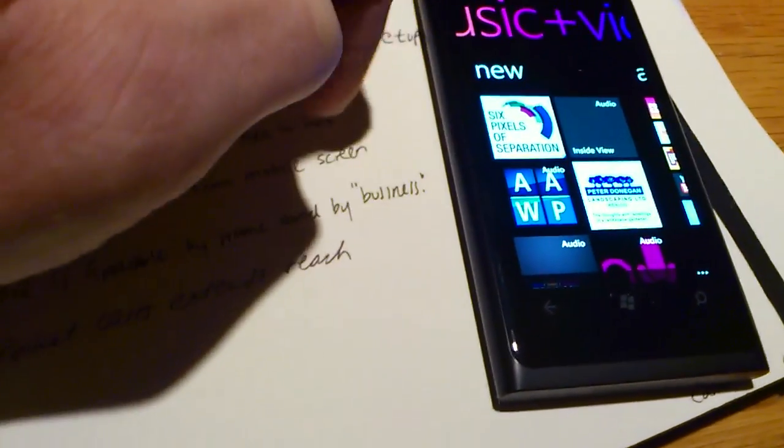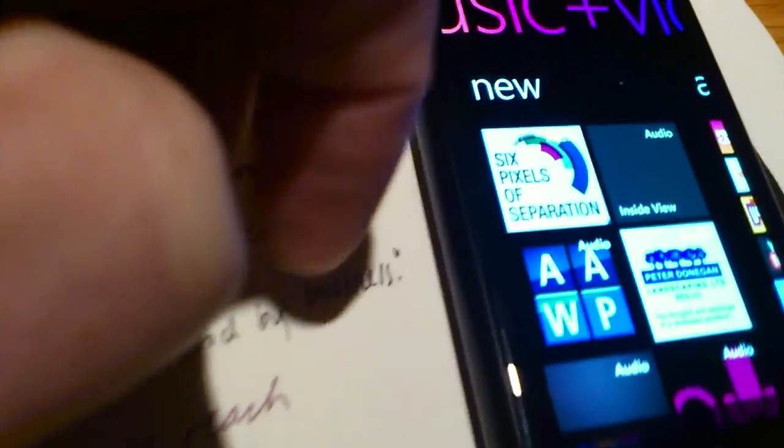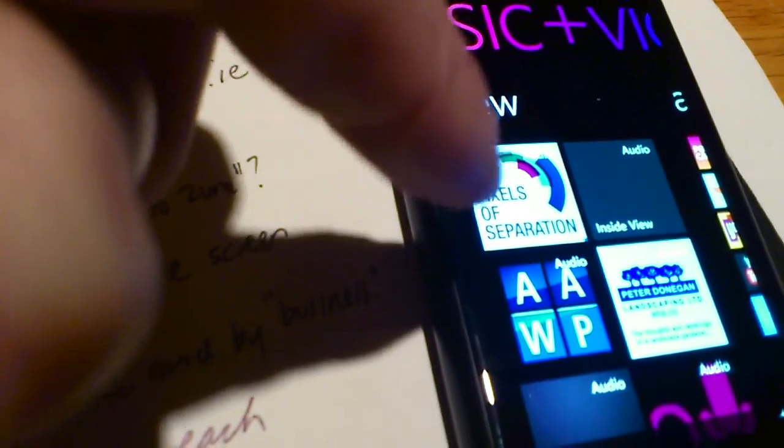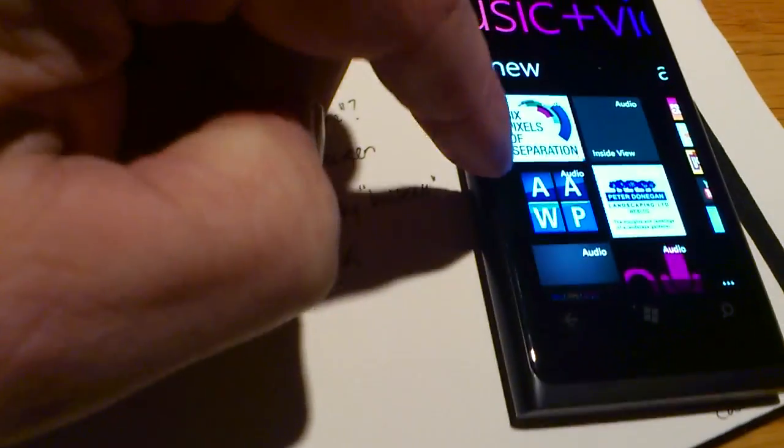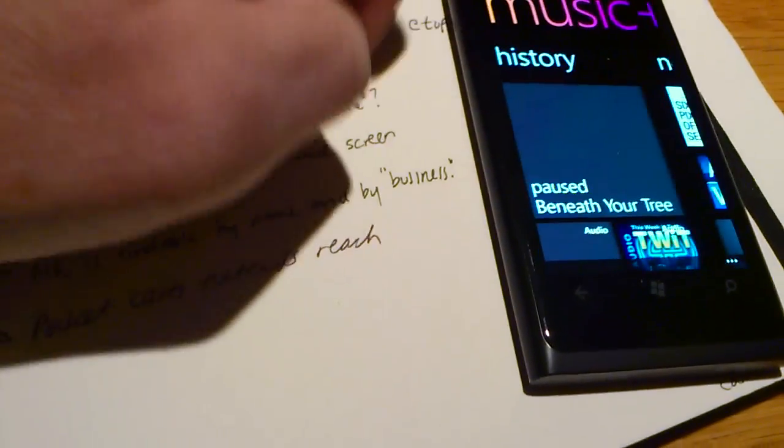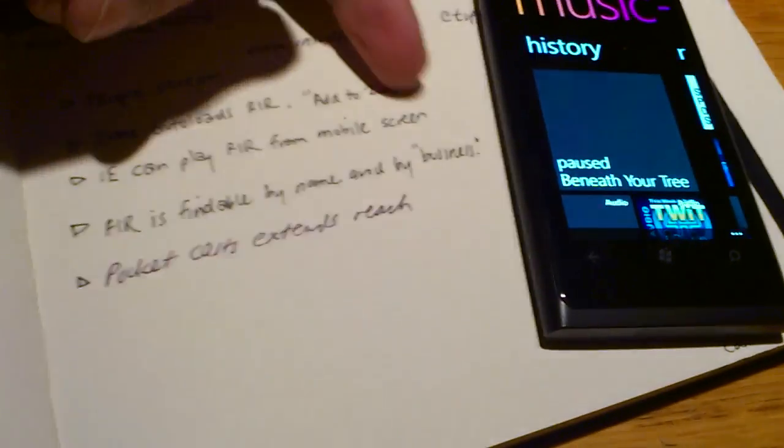I guess David Pogue wins that one. And it's suggesting here that Mitch Joel just popped in something new for Six Pixels of Separation. So anyway, that's Zune.